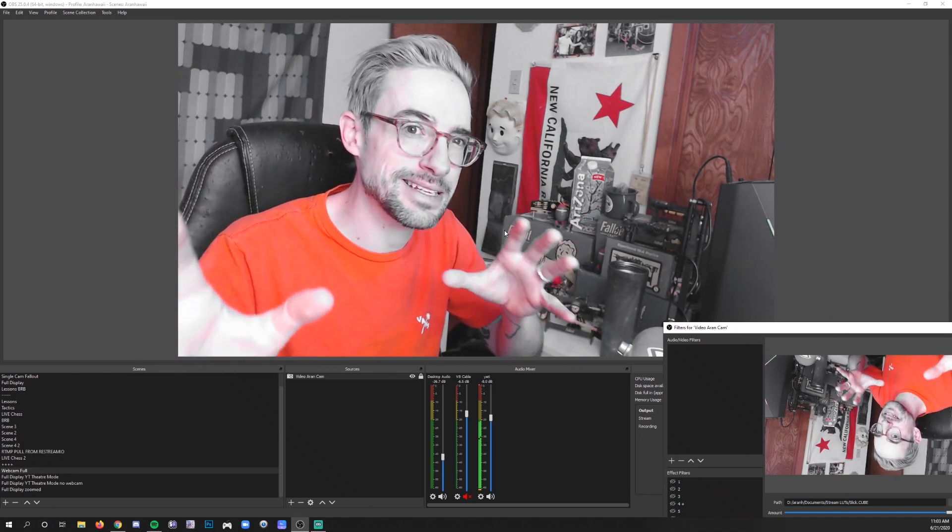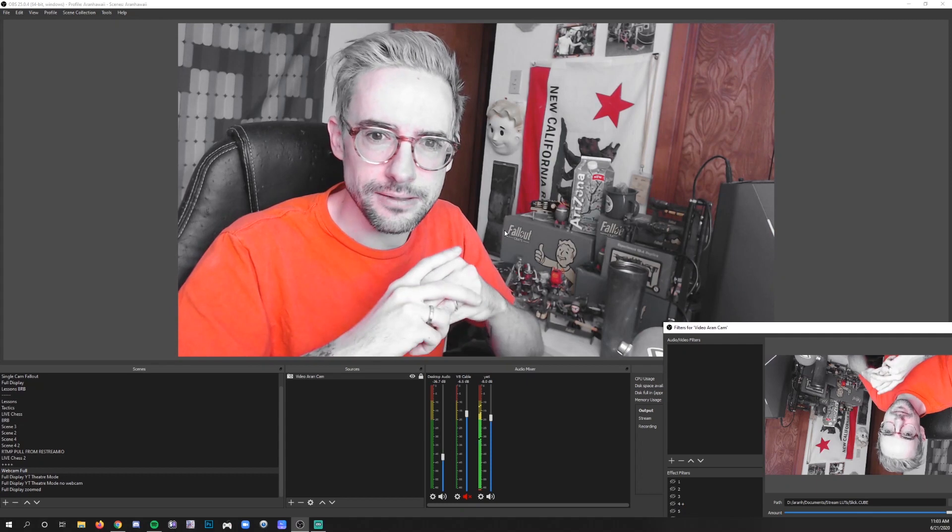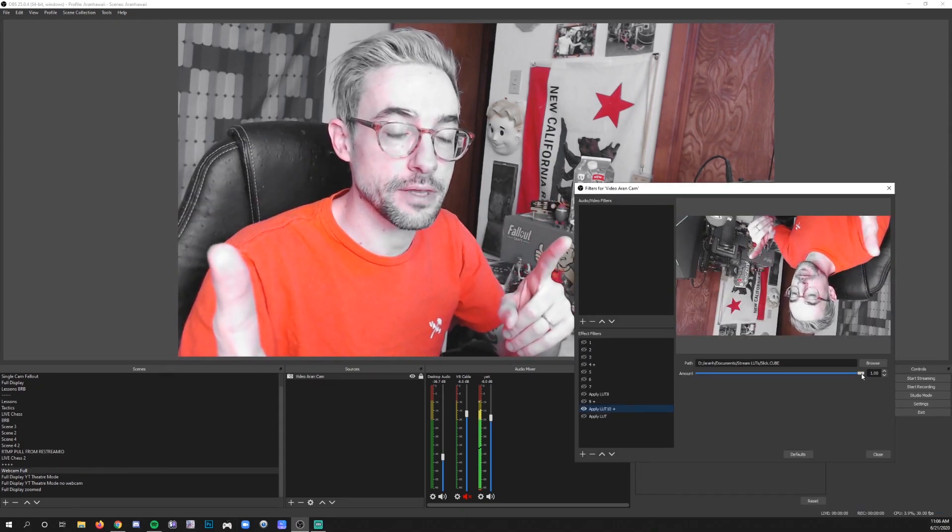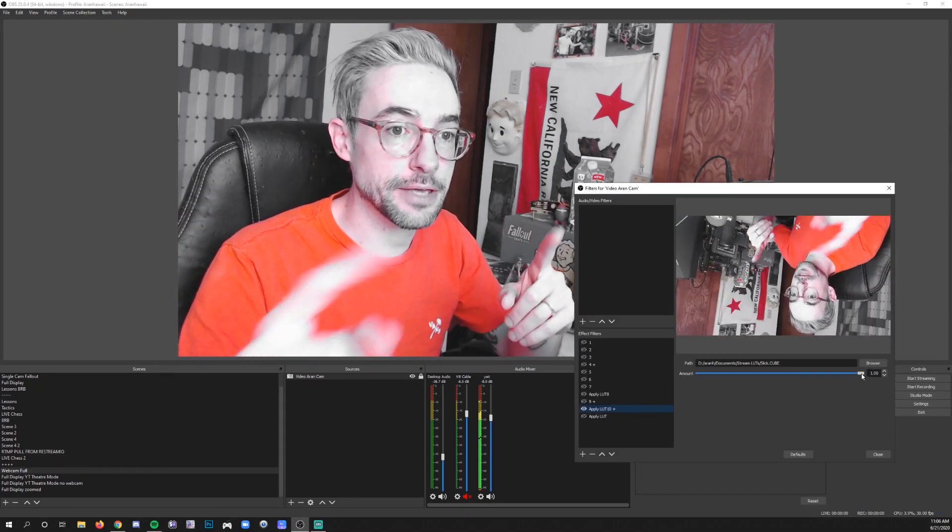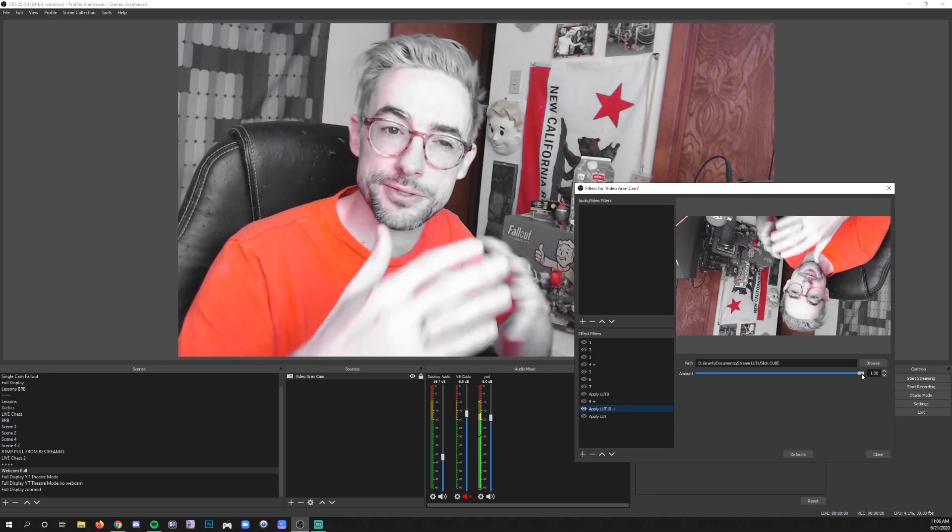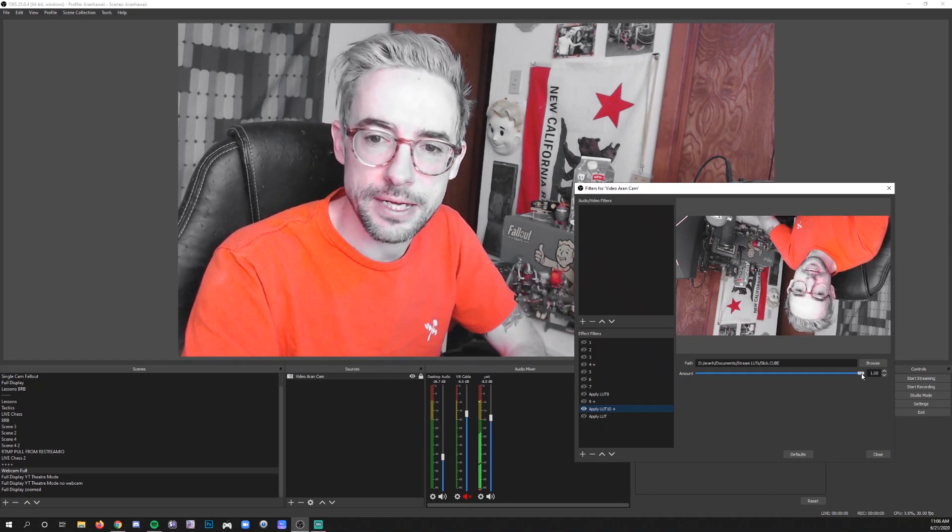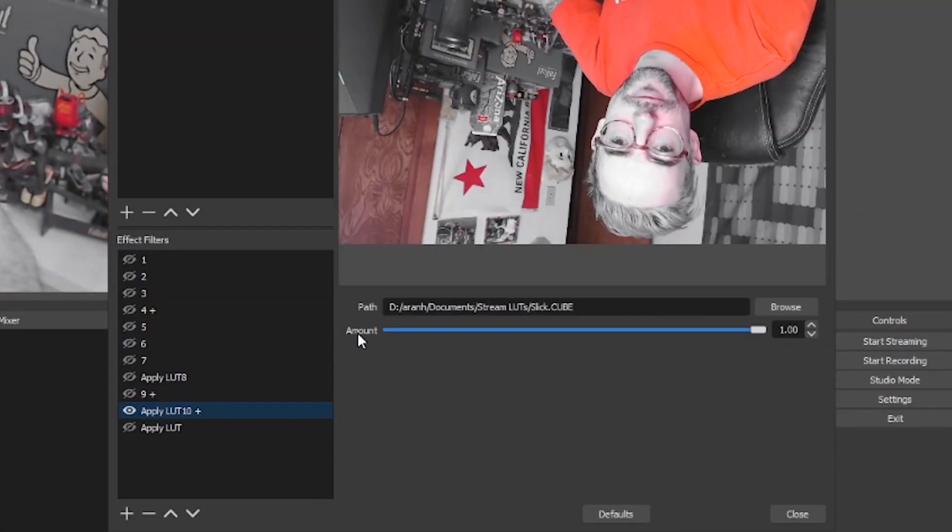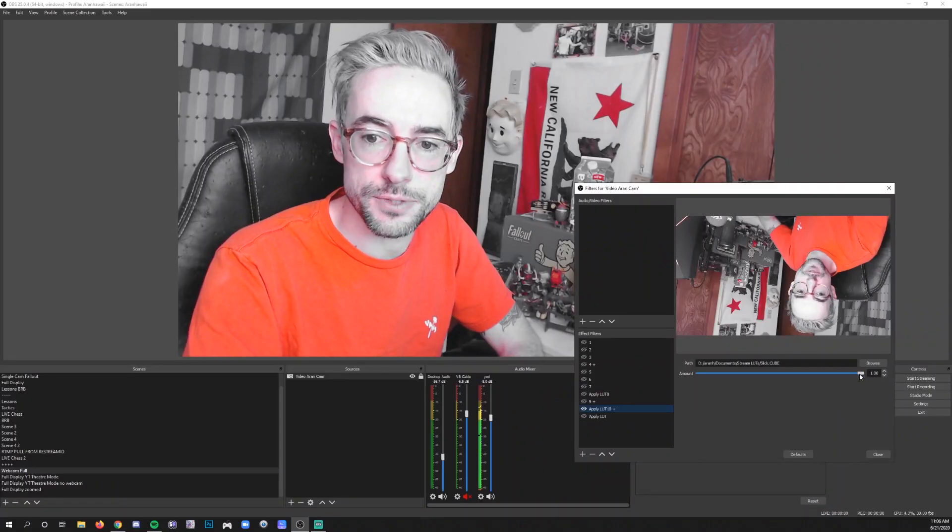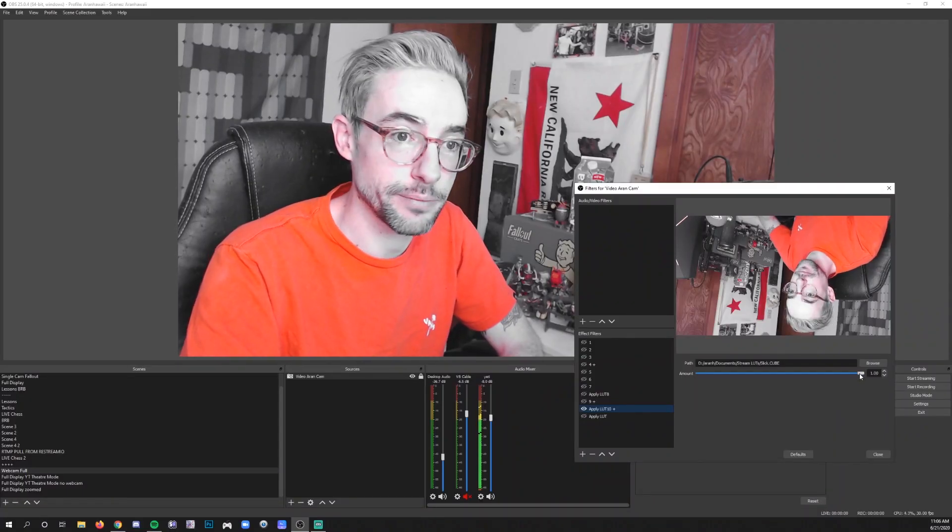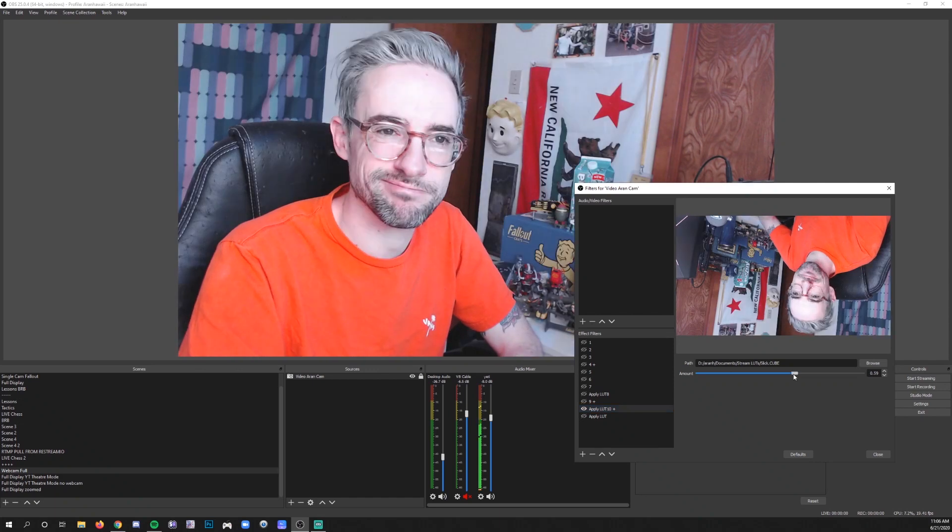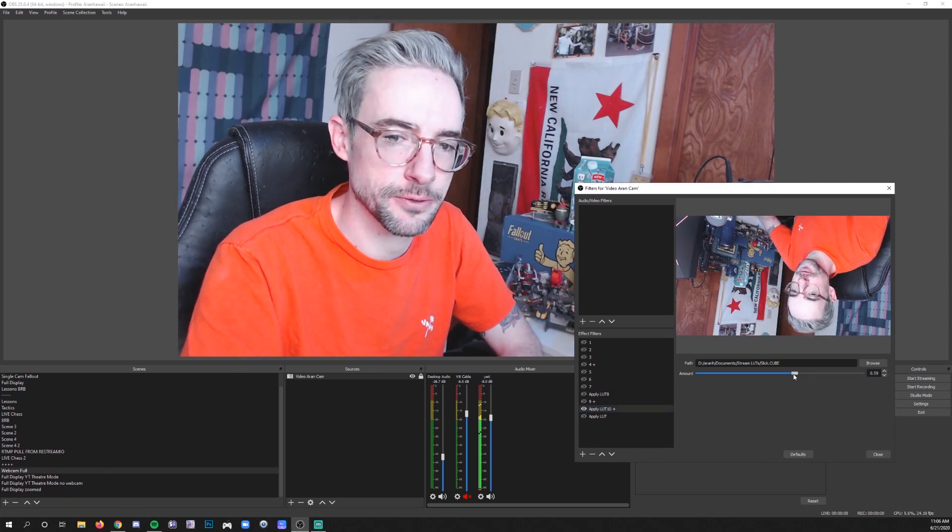Pro tip if there is a LUT that you really like but you want to reduce some of the impact of it there's a slider here for the amount underneath the path that slides from 0 to 1, 1 being 100% and 0 being 0% you can think of it as an opacity slider in a way how opaque is the LUT's effect on top of your camera.